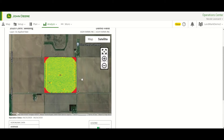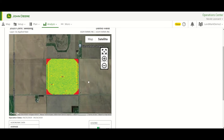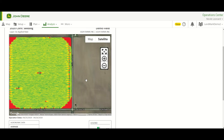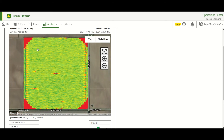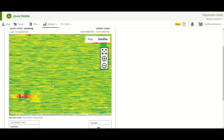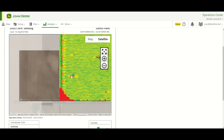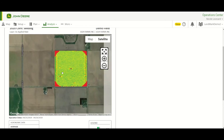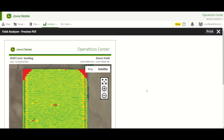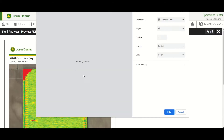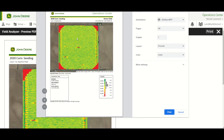If we need to adjust this, we can pull this map around, zoom in and out. So if we need to focus on a certain portion of the field, we can do that as well. Once you're ready and satisfied with this, you can hit Print. It'll bring up your print dialog and it's going to print that map for you.